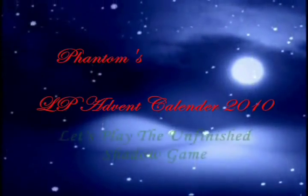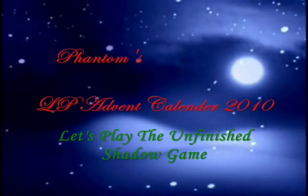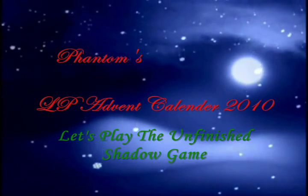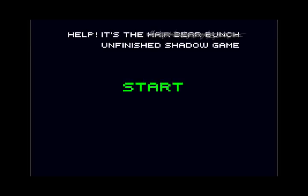This video is brought to you by the... Hello, this is the Phantom Safety Pin, and this is Help! It's the Unfinished Shadow game, and unfinished it is.